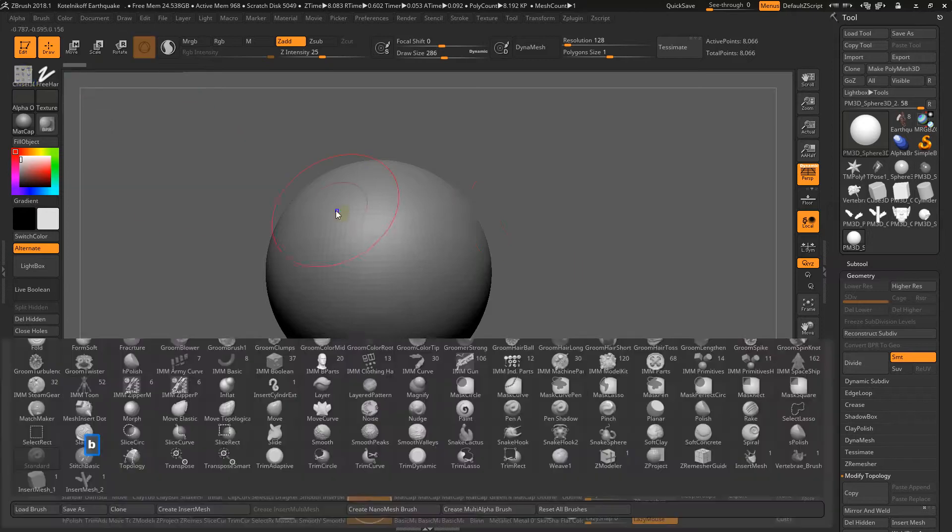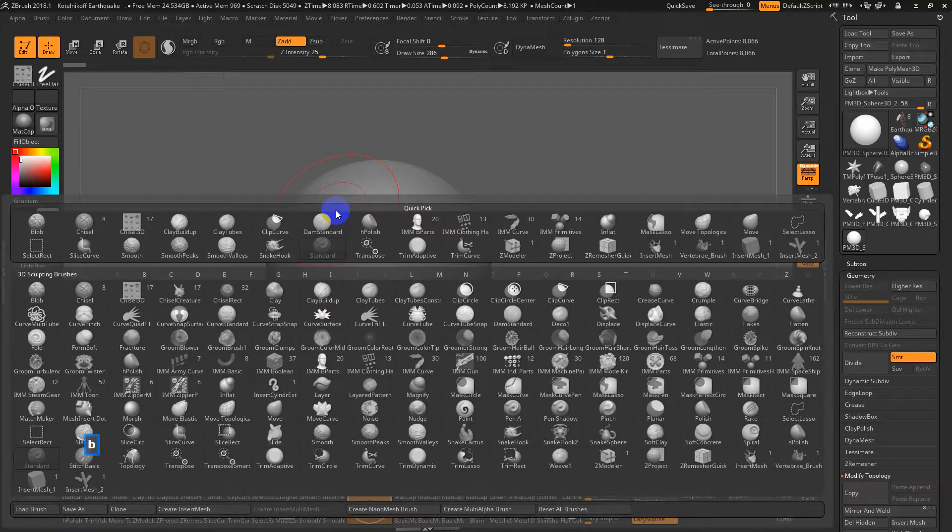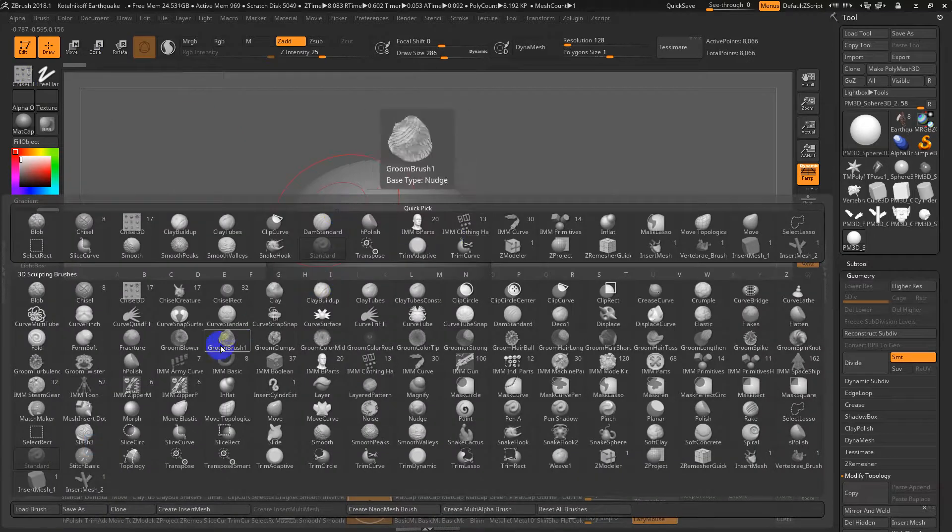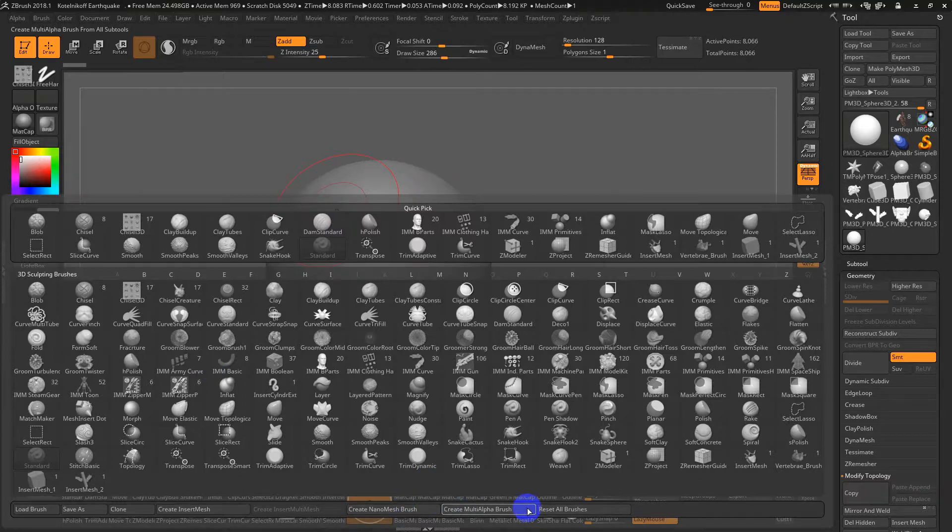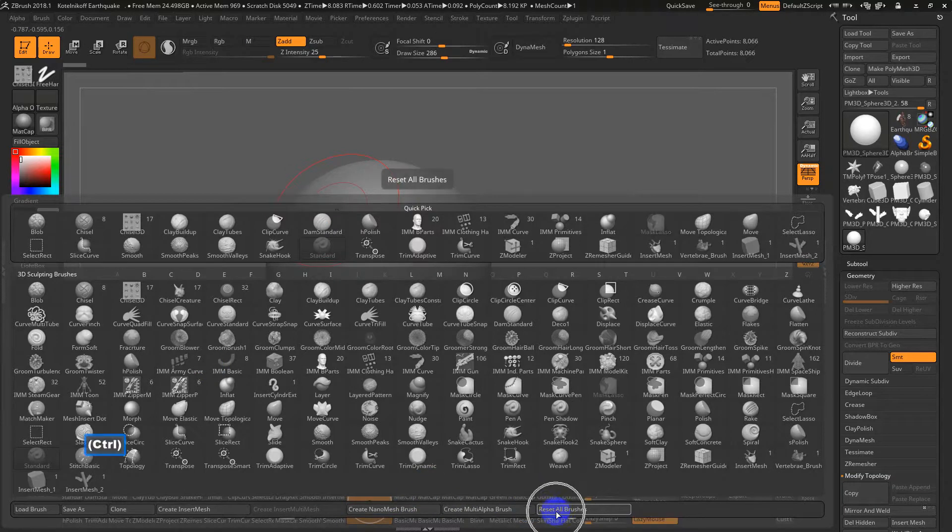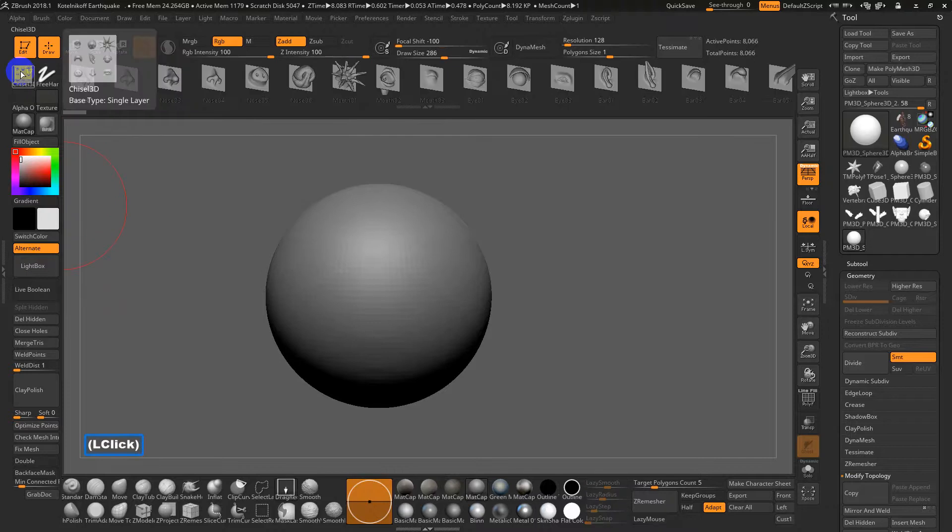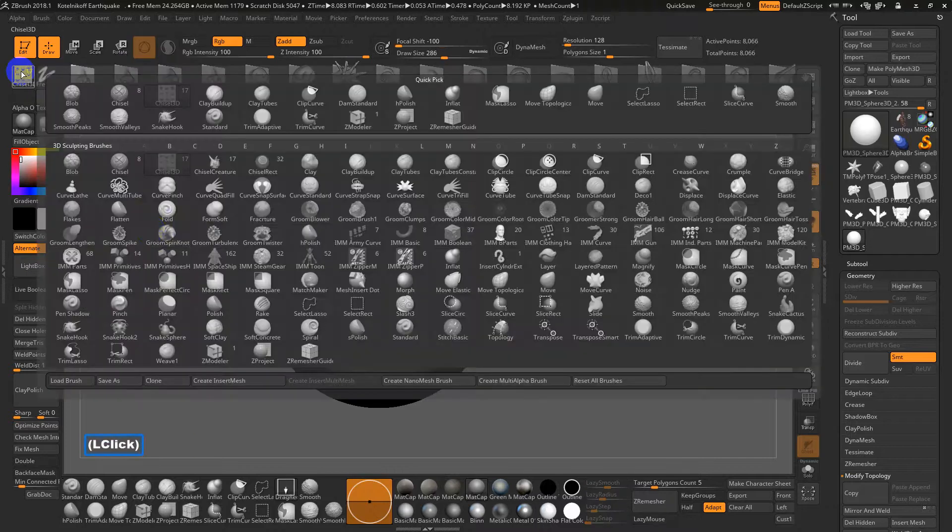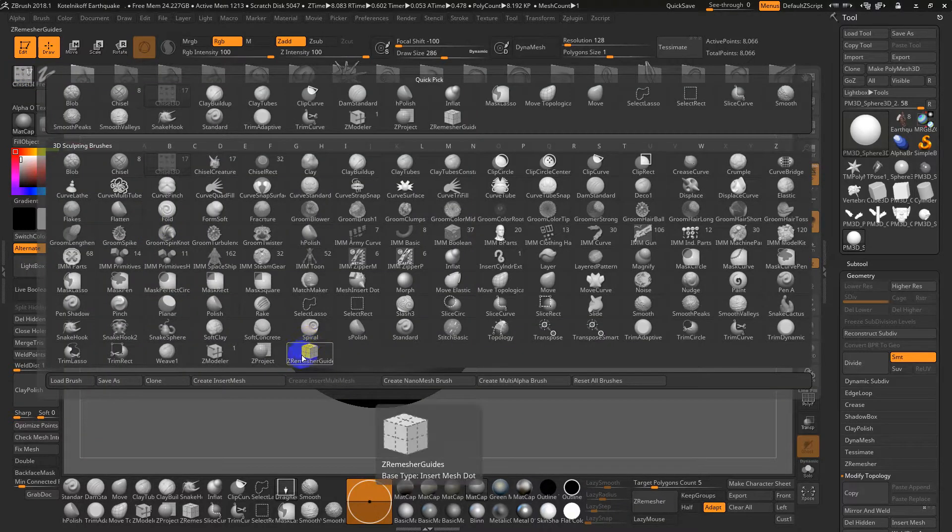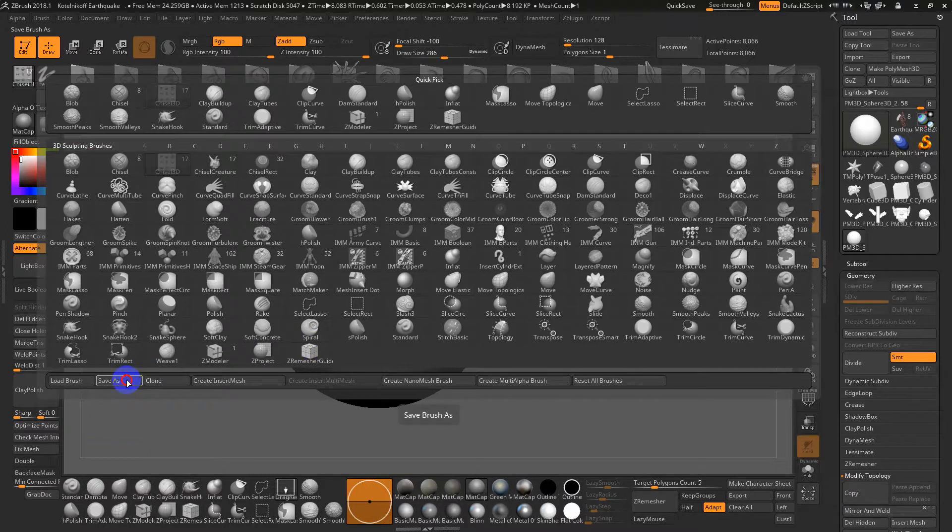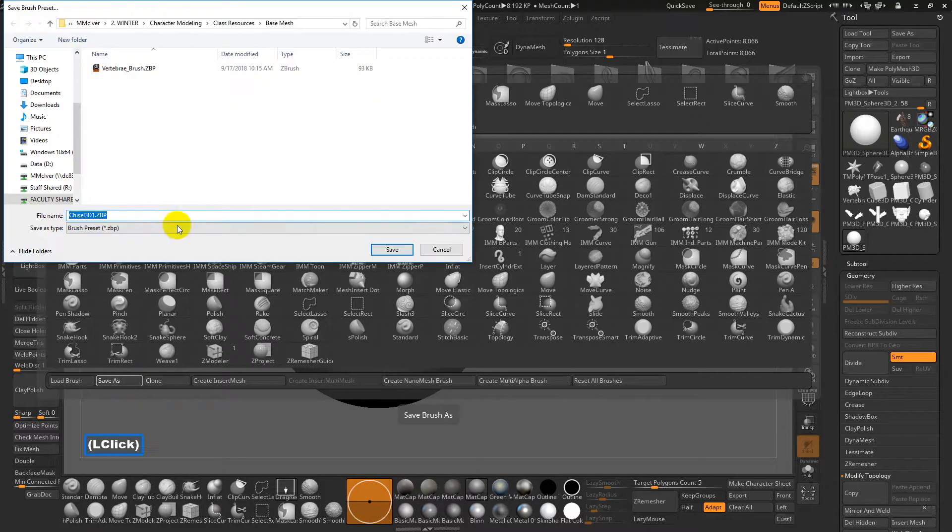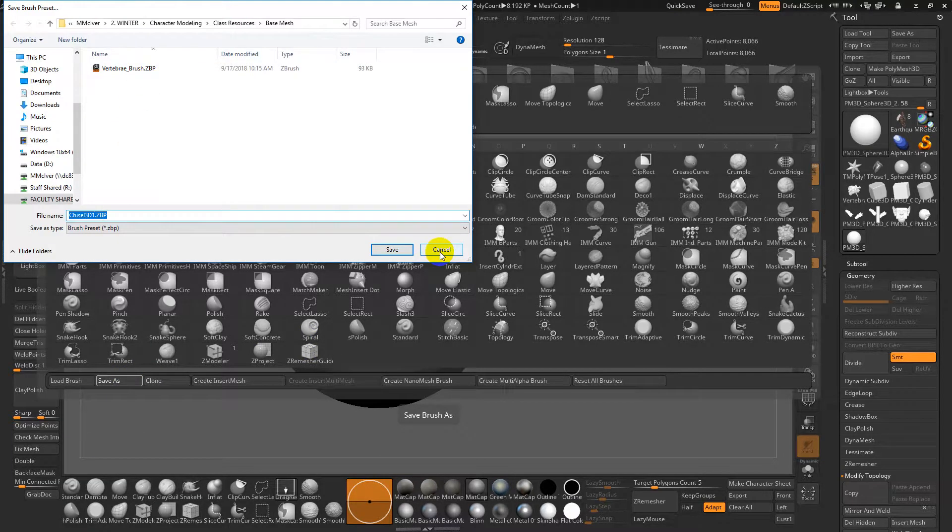If you click on B for brush, that opens up this huge palette of brushes that exist. Sometimes if your brushes get a little goofy, you can go to reset all brushes. It will erase any brushes that you may have made. If you have an insert brush that you've made, you can do a save as and it'll save it as a ZBrush preset, basically a ZBP.